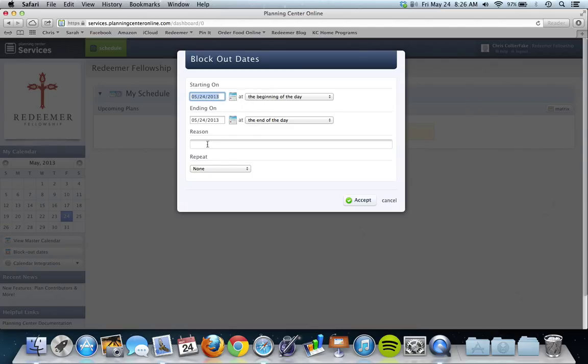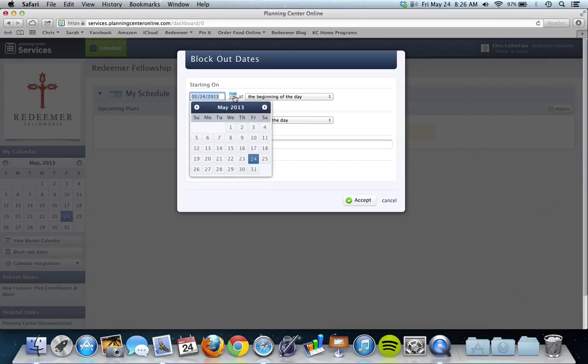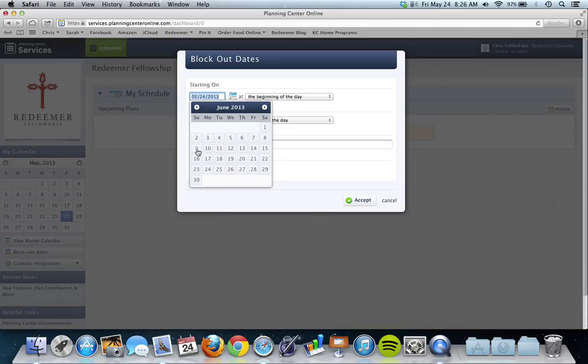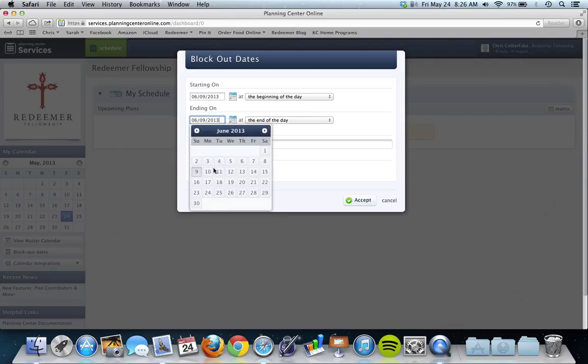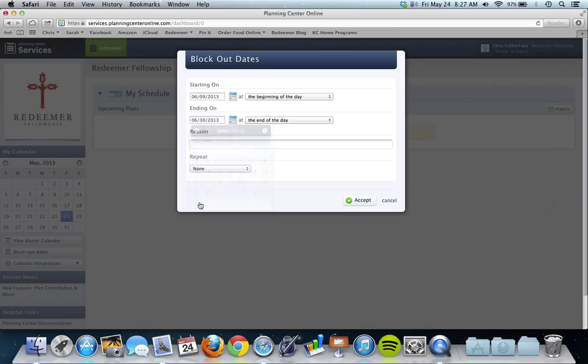And it's going to do all day, pretty much for how you want to do it. So if you just want a particular Sunday off, you can go through and find I want the ninth off, so it's the beginning of the day at the ninth to the end of the day at the ninth. If you need the ninth and the sixteenth off, or the ninth through the thirtieth off, you can just click that. You don't have to do individual ones.